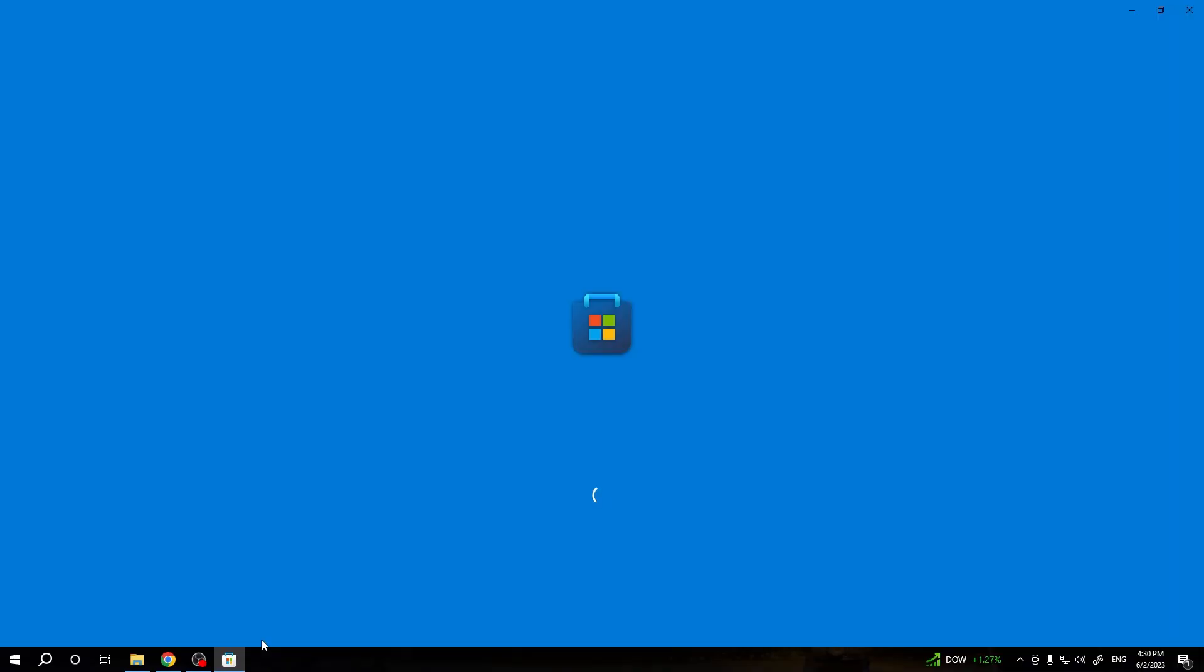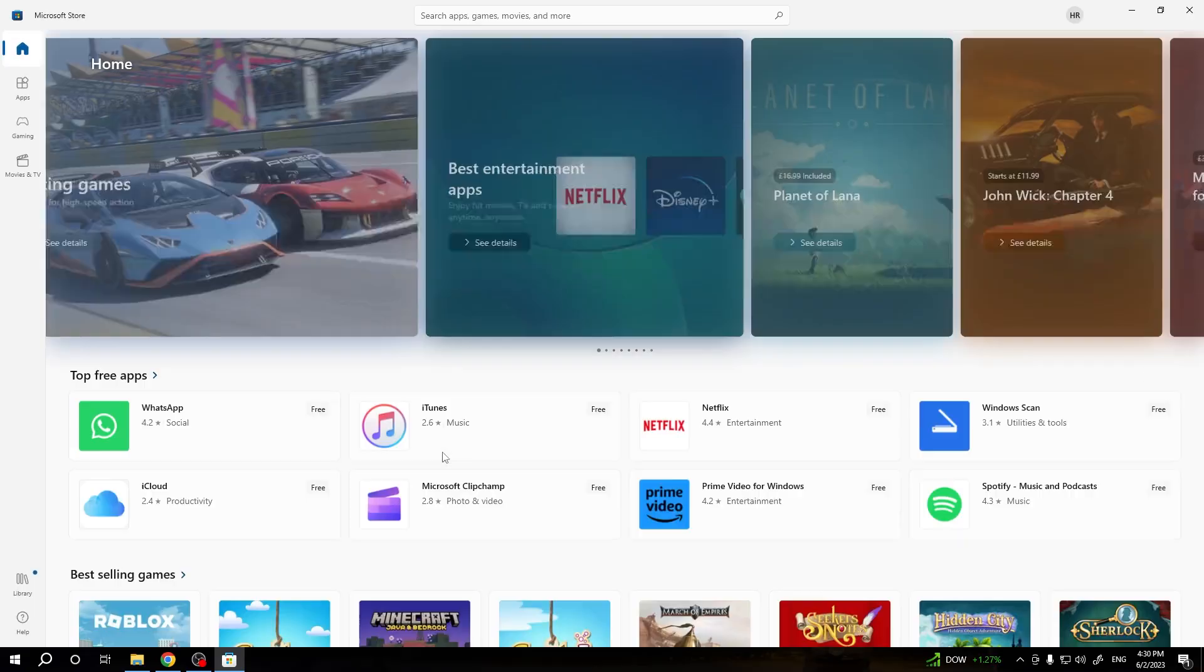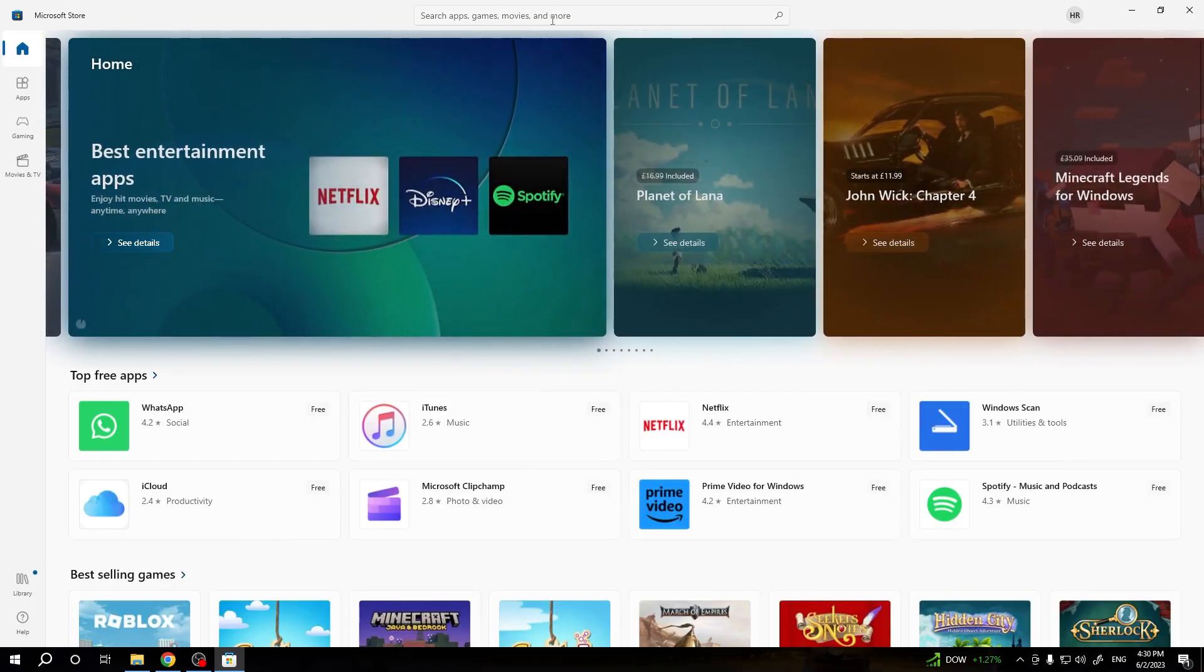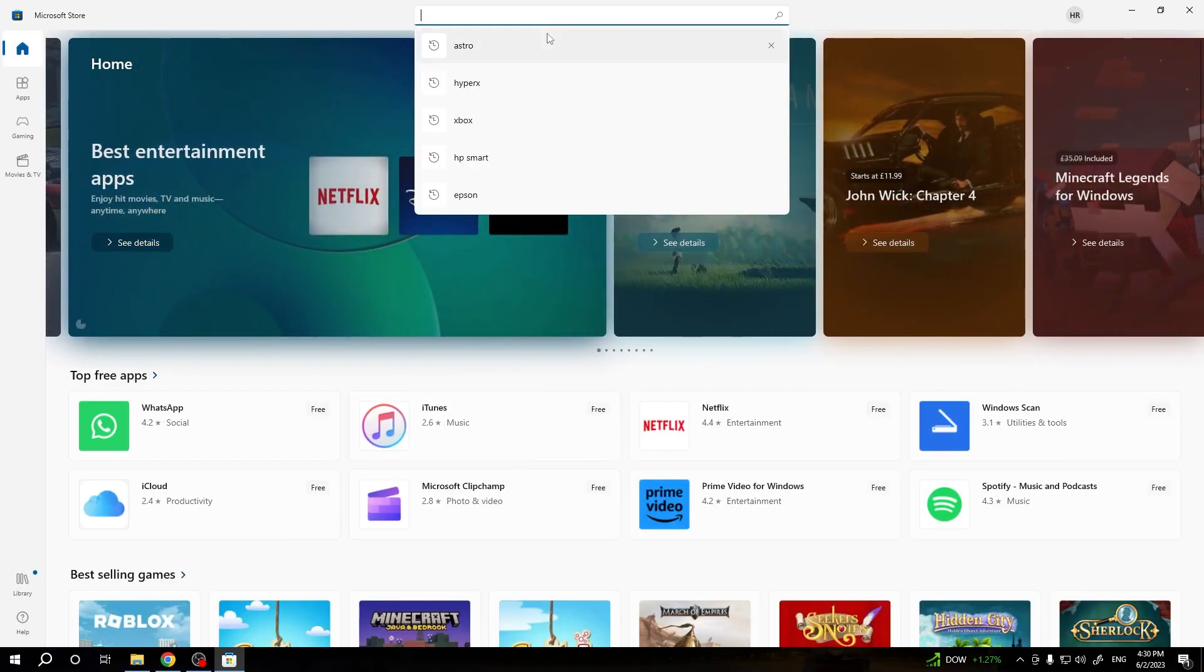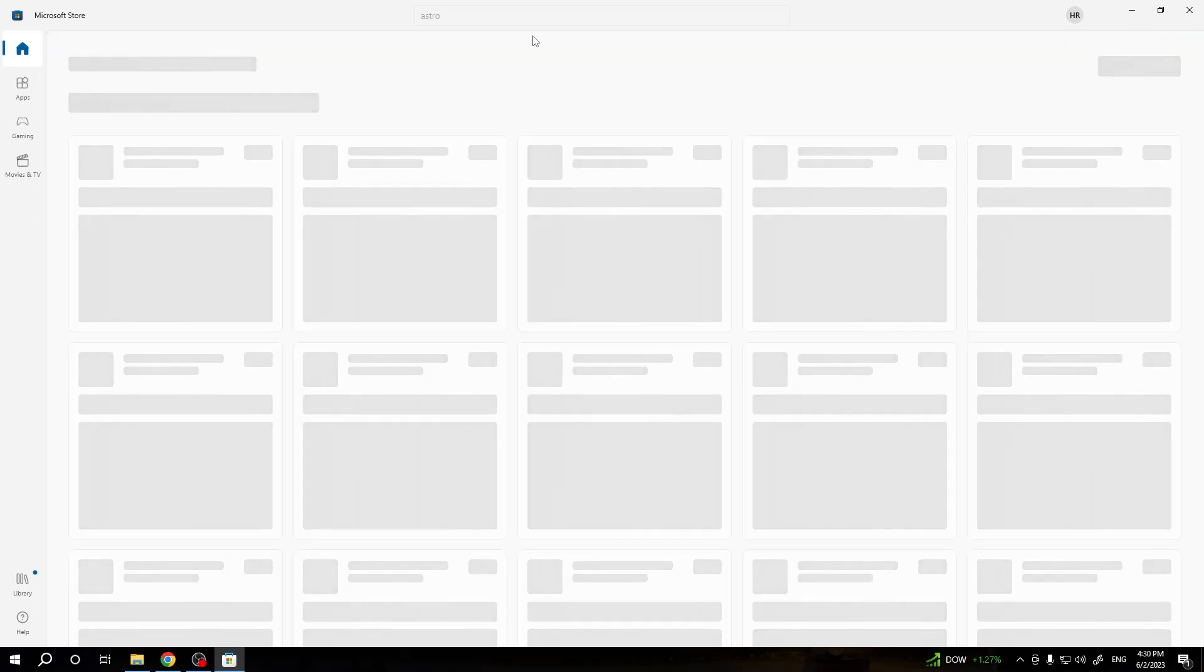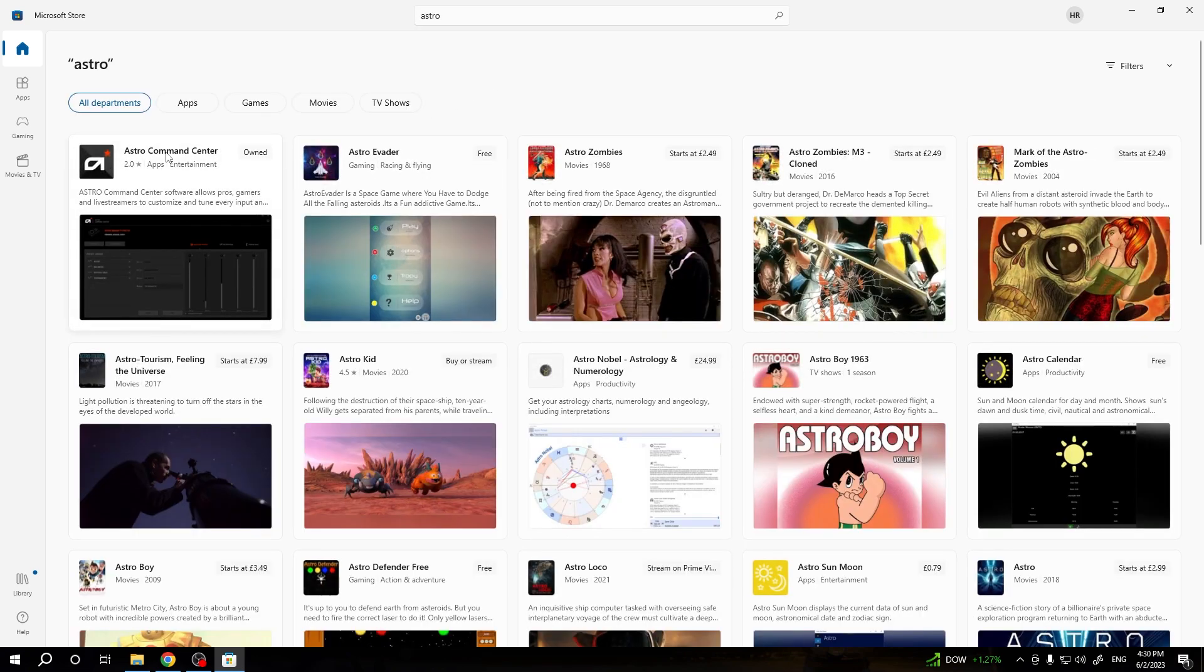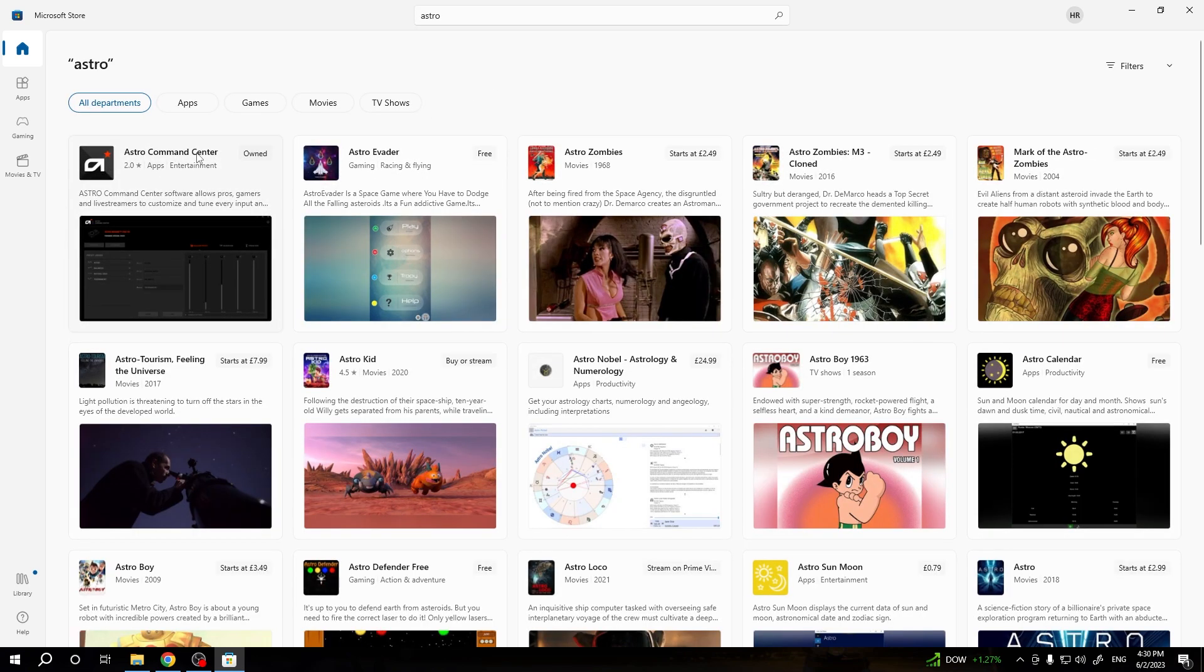And the last step, we have to open the Microsoft Store. And in the search pool, we have to type Astro. And we have to get this Astro Command Center application.